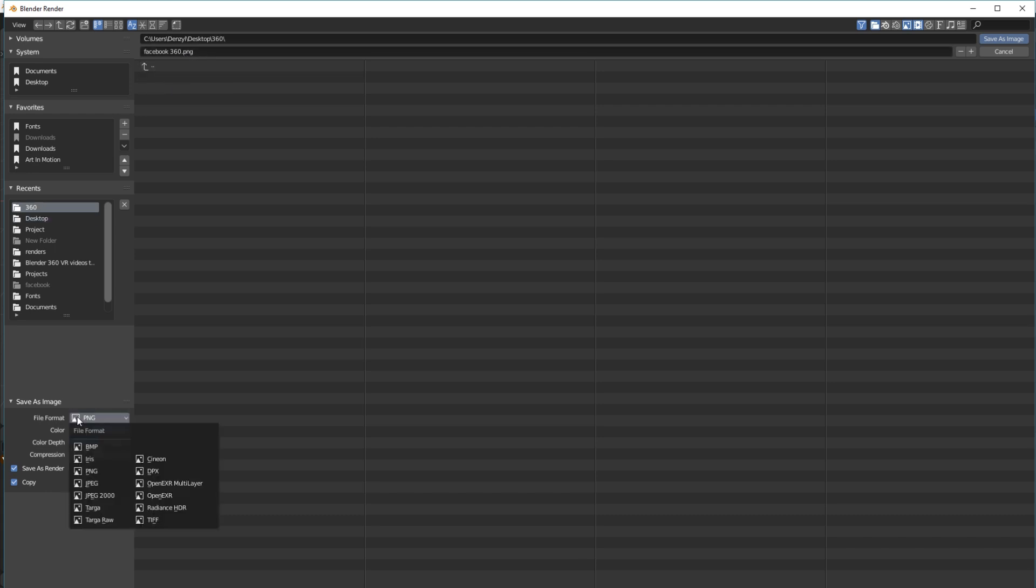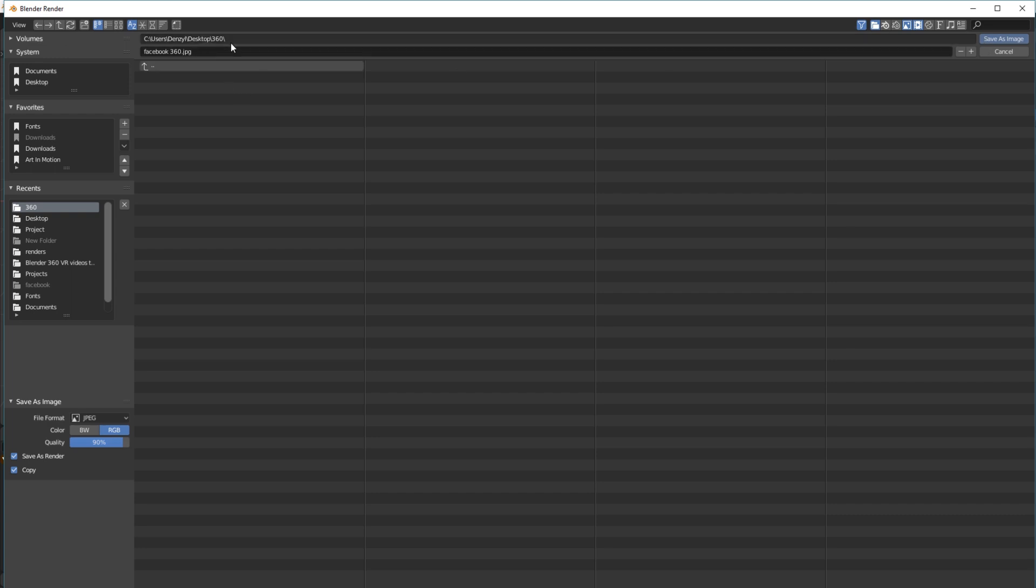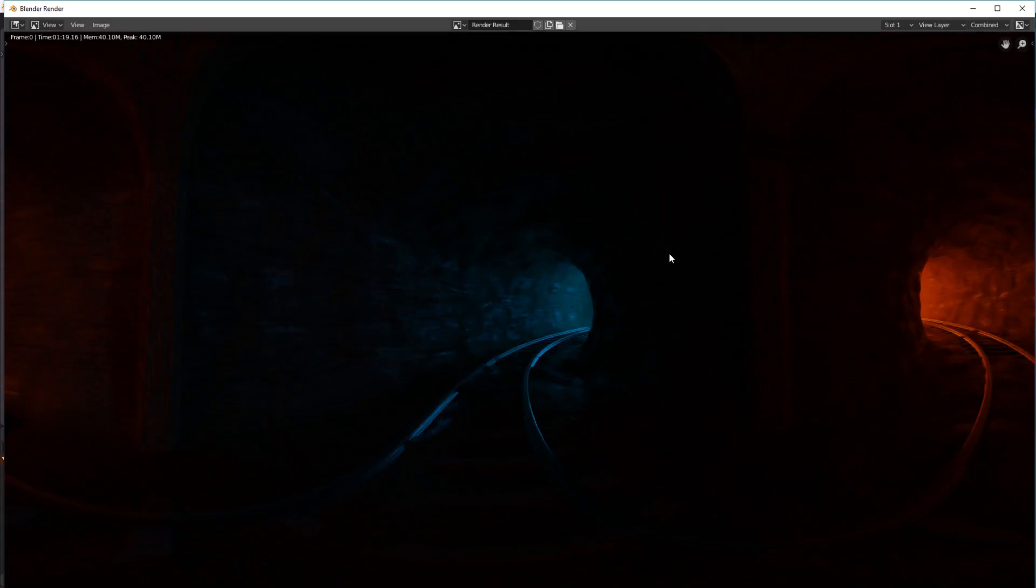You then want to just change over to JPEG. Because for some reason, at the moment, I can't get it to work with PNG. So just to be safe, we're going with JPEG. And you can name the image whatever you want and save image.